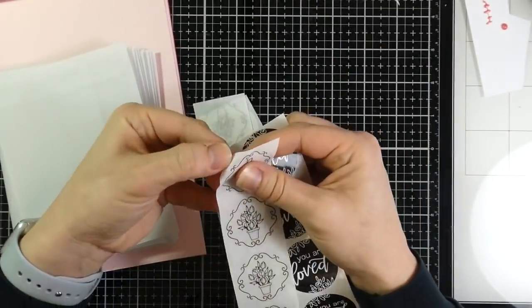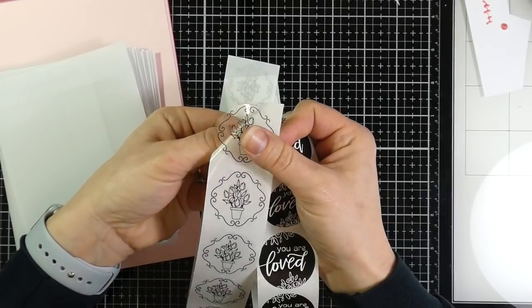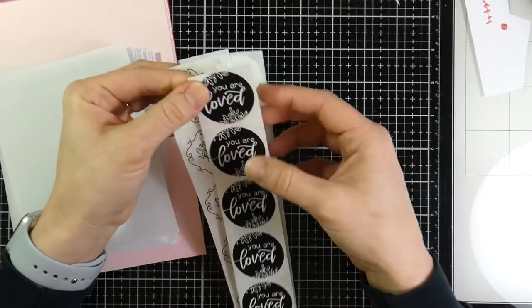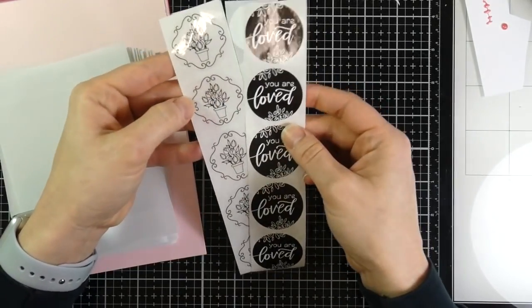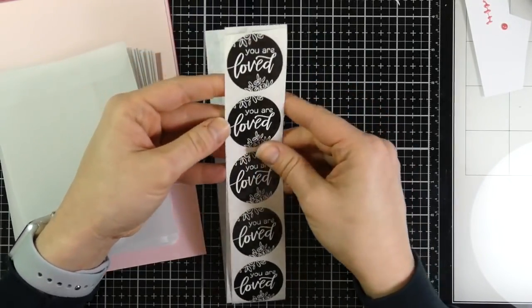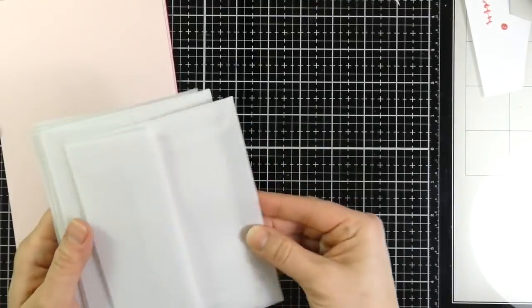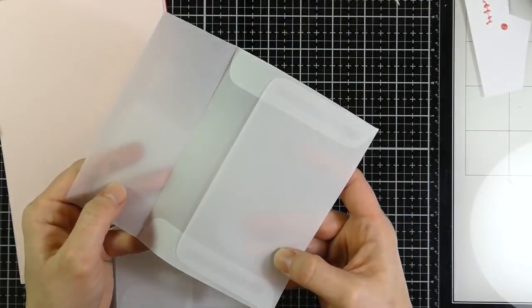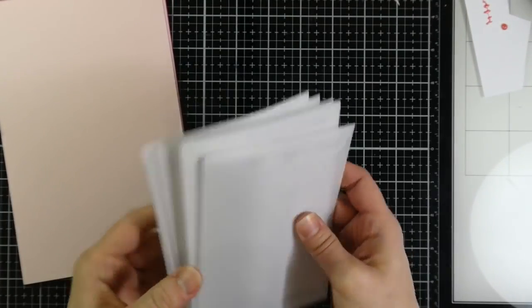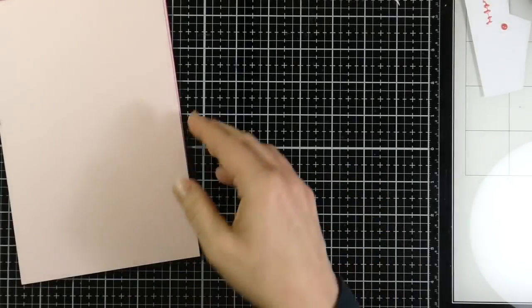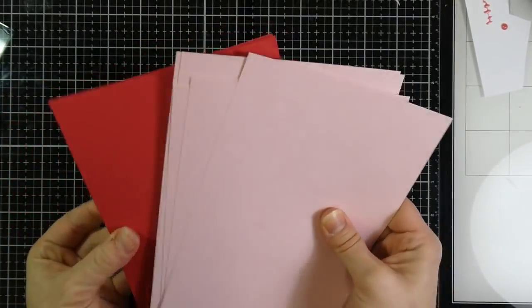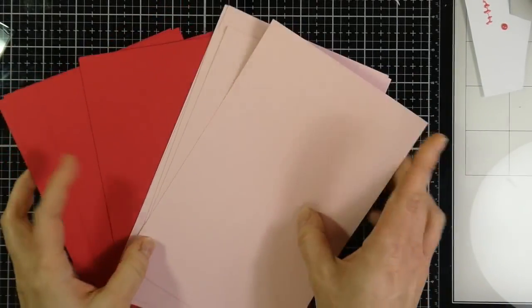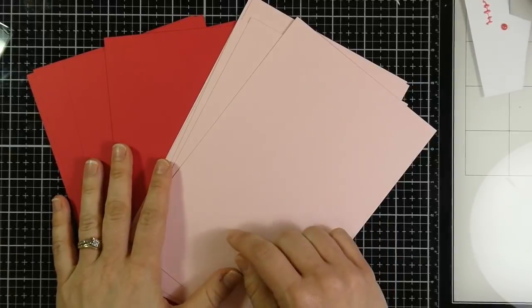It also comes with twenty envelope stickers. That one's clear, and that one is not transparent. And it also comes with ten vellum envelopes. These are beautiful. So a lot of good stuff in there. Five pink, five red.